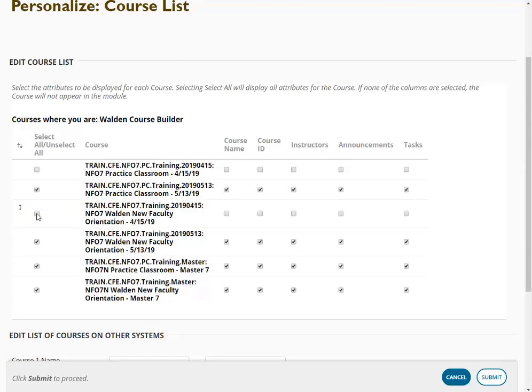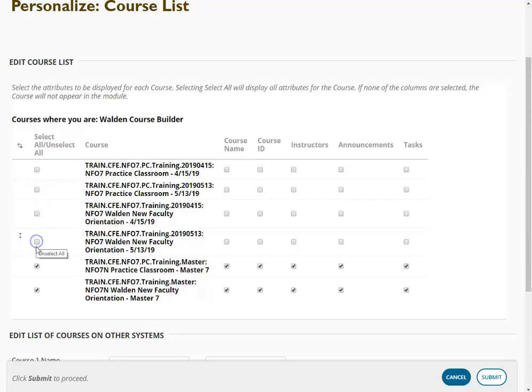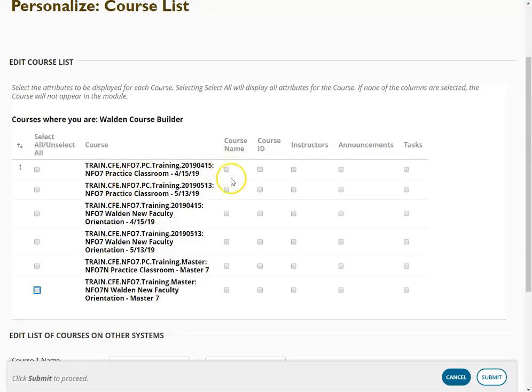Let's say that also I don't want to have all that information about my courses. I just want a simple course list. So to do that I might go ahead and unselect everything here and then just select the ones that I would like to display.